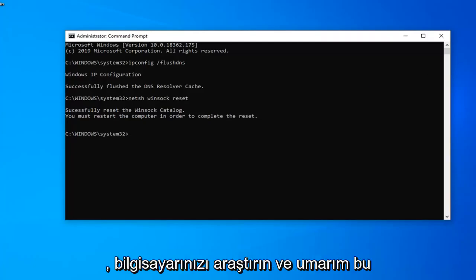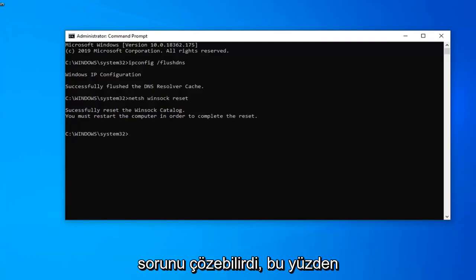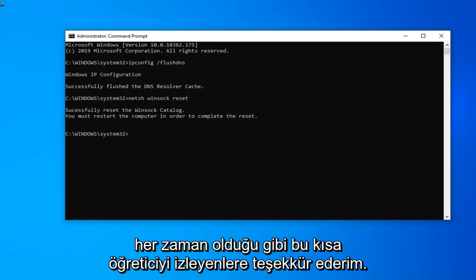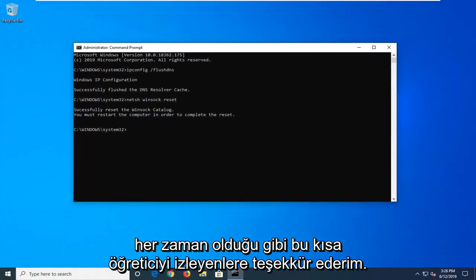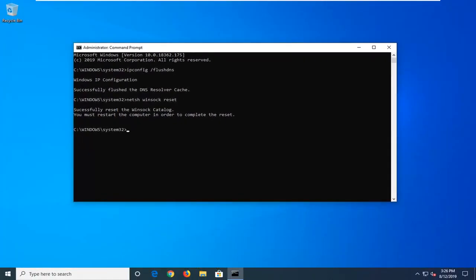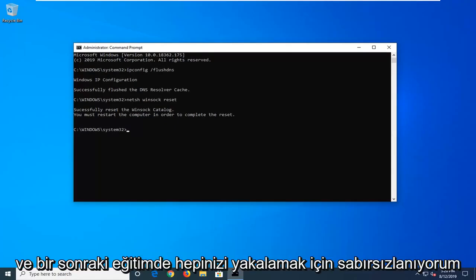Restart your computer and hopefully that would have resolved your problem. As always, thank you for watching this brief tutorial. I hope I was able to help you out, and I look forward to catching you all in the next tutorial.